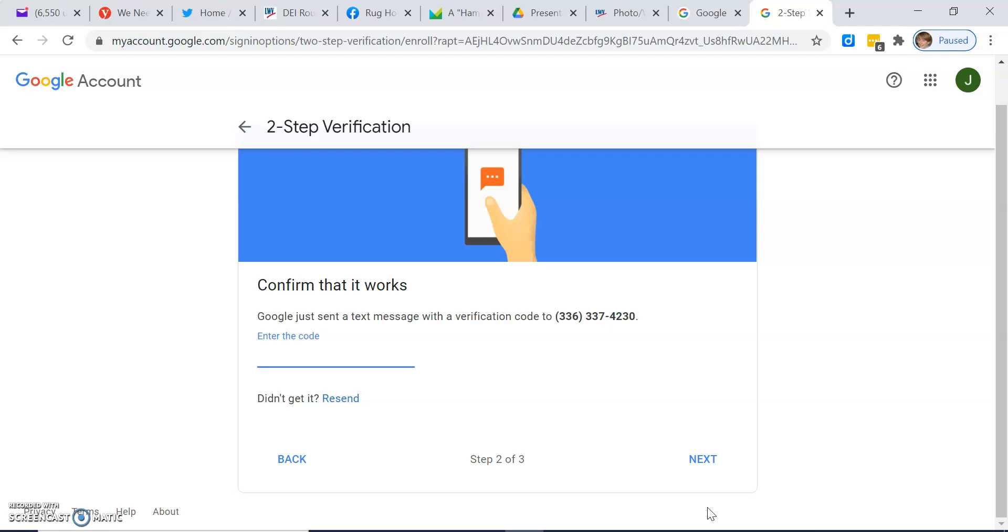Then your code is going to start with a G dash. You do not need to enter those two characters. Just add the six numbers after that.